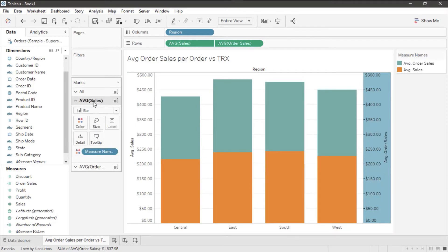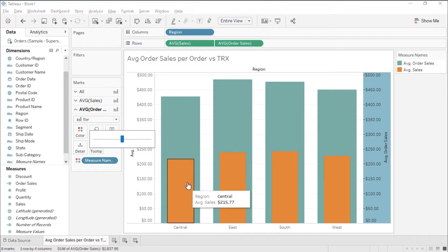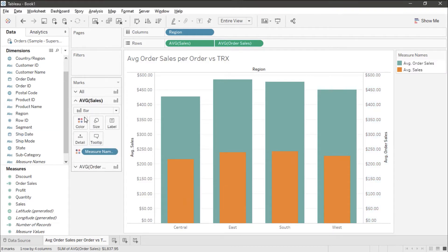I'm going to take the average sales marks card and I'm going to reduce the size of that bar so it'll be easier to see. While I'm here I'm going to go ahead and set some colors too.